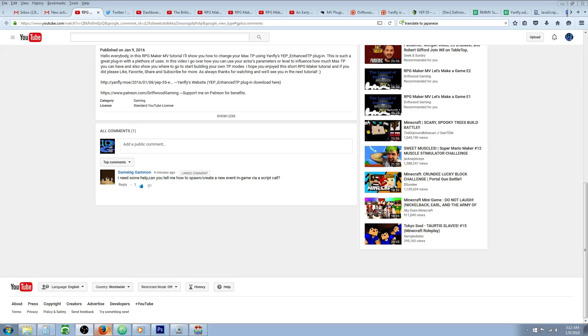Hello everybody, Drifty here from Driftwood Gaming and in this special request RPG Maker MV Tutorial, I'm going to help Gaming Gammon to control a switch with a script call.